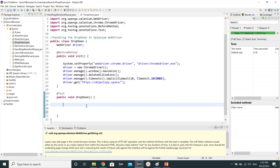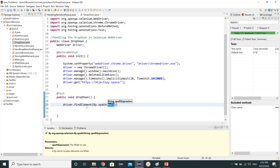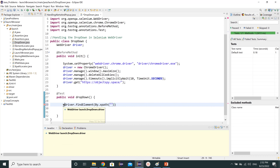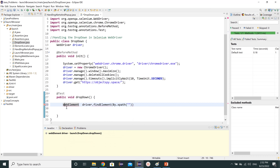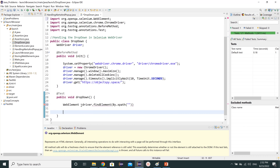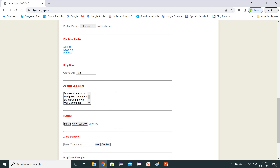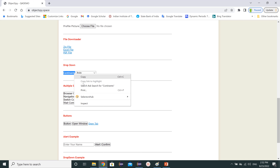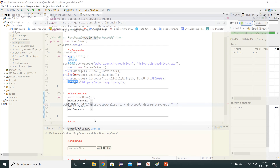First, let's start with driver.findElement using By.xpath. We need to provide the XPath and save it in a WebElement — let's import WebElement. We'll name our variable continentsDropDownElement and assign the XPath result to it.